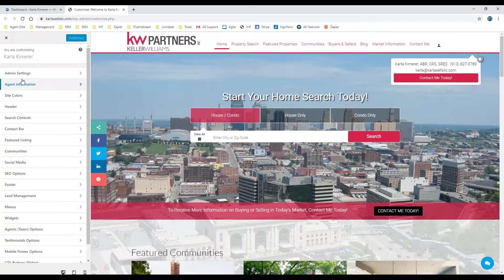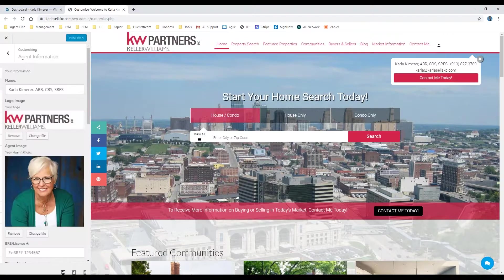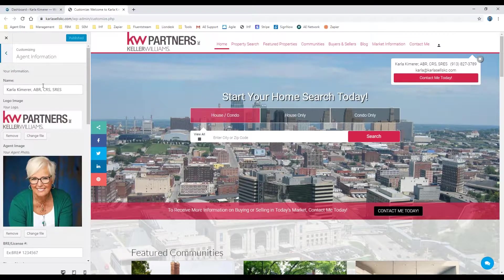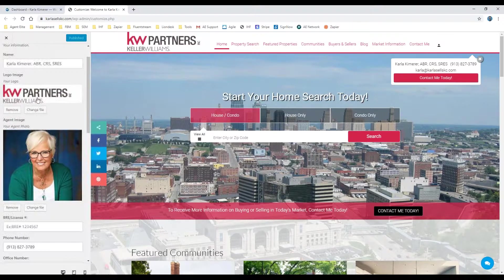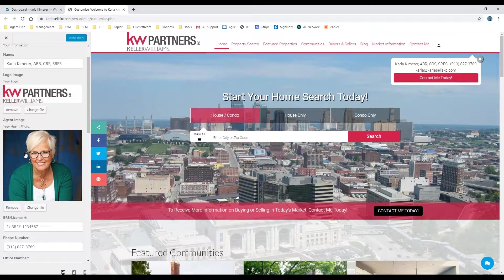What you're going to want to look for is agent information over here on the left hand side. Once you click there, you'll see you're able to change your logo as well as your agent photo.